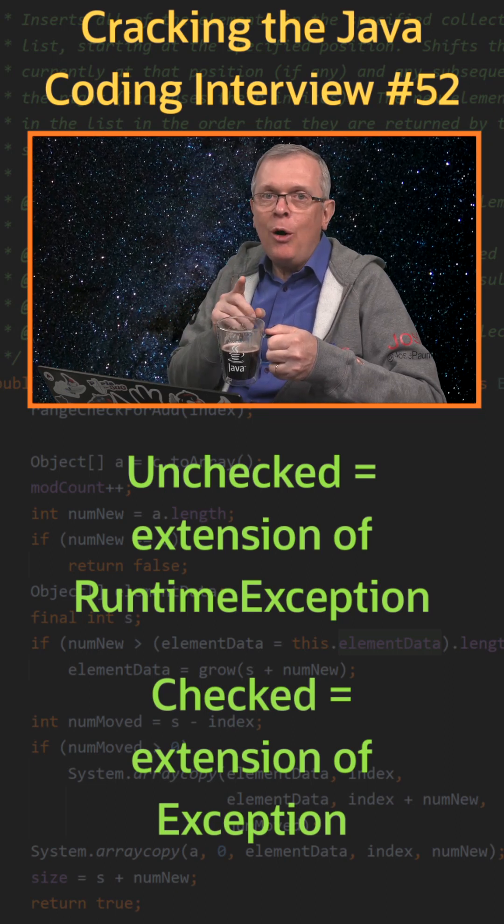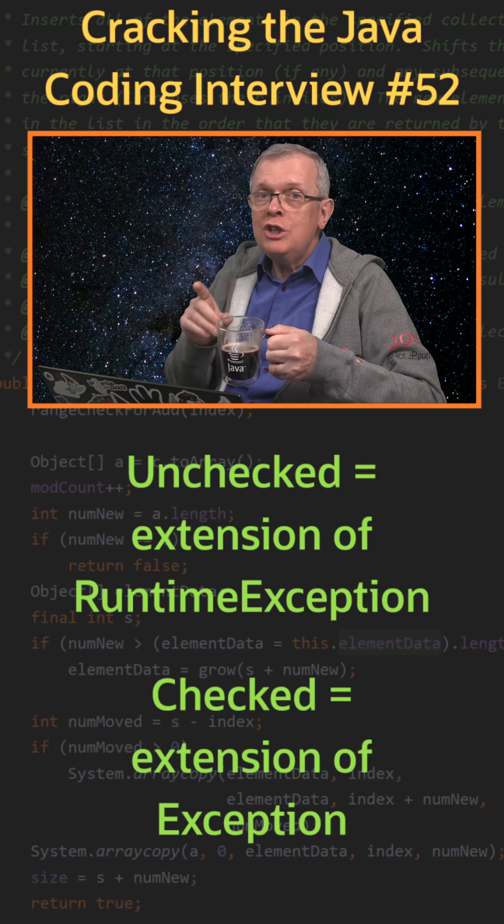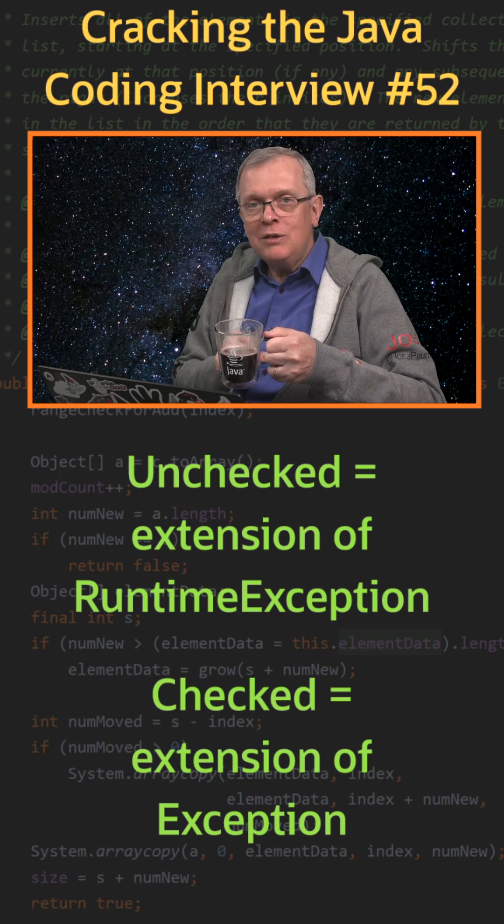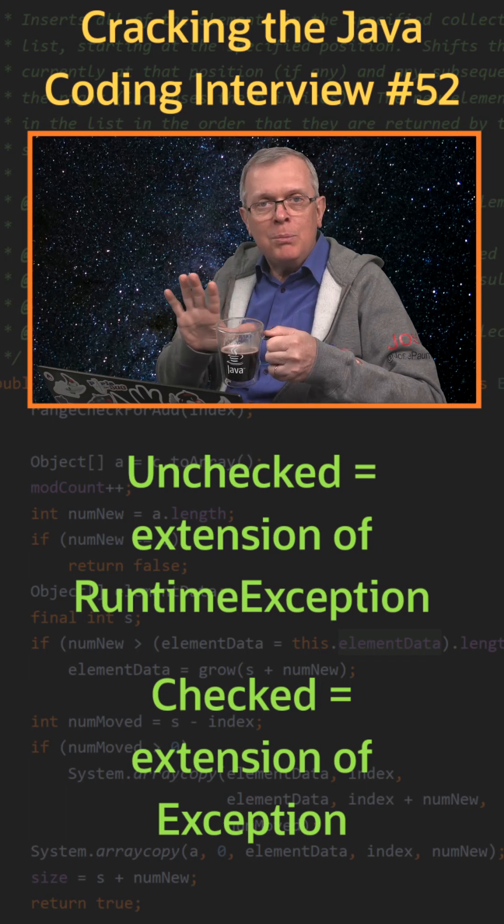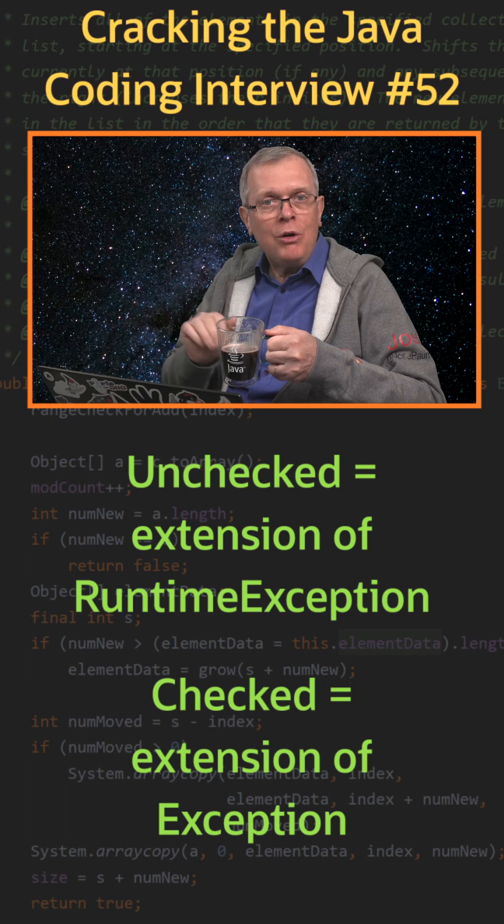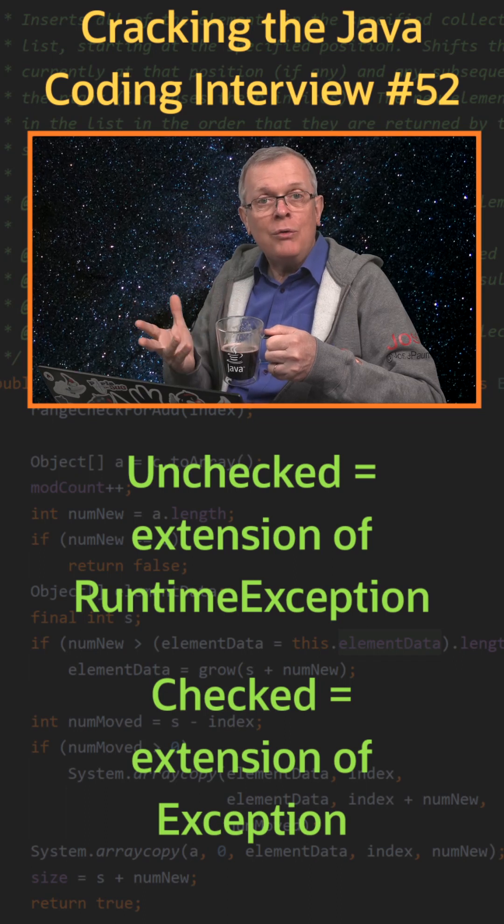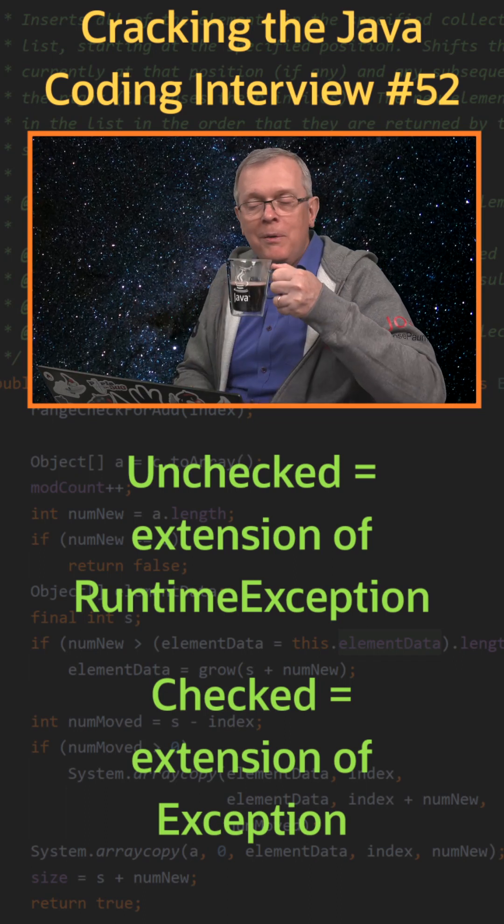Errors are also unchecked exceptions, but reserved for serious problems like out of memory error or stack overflow error.